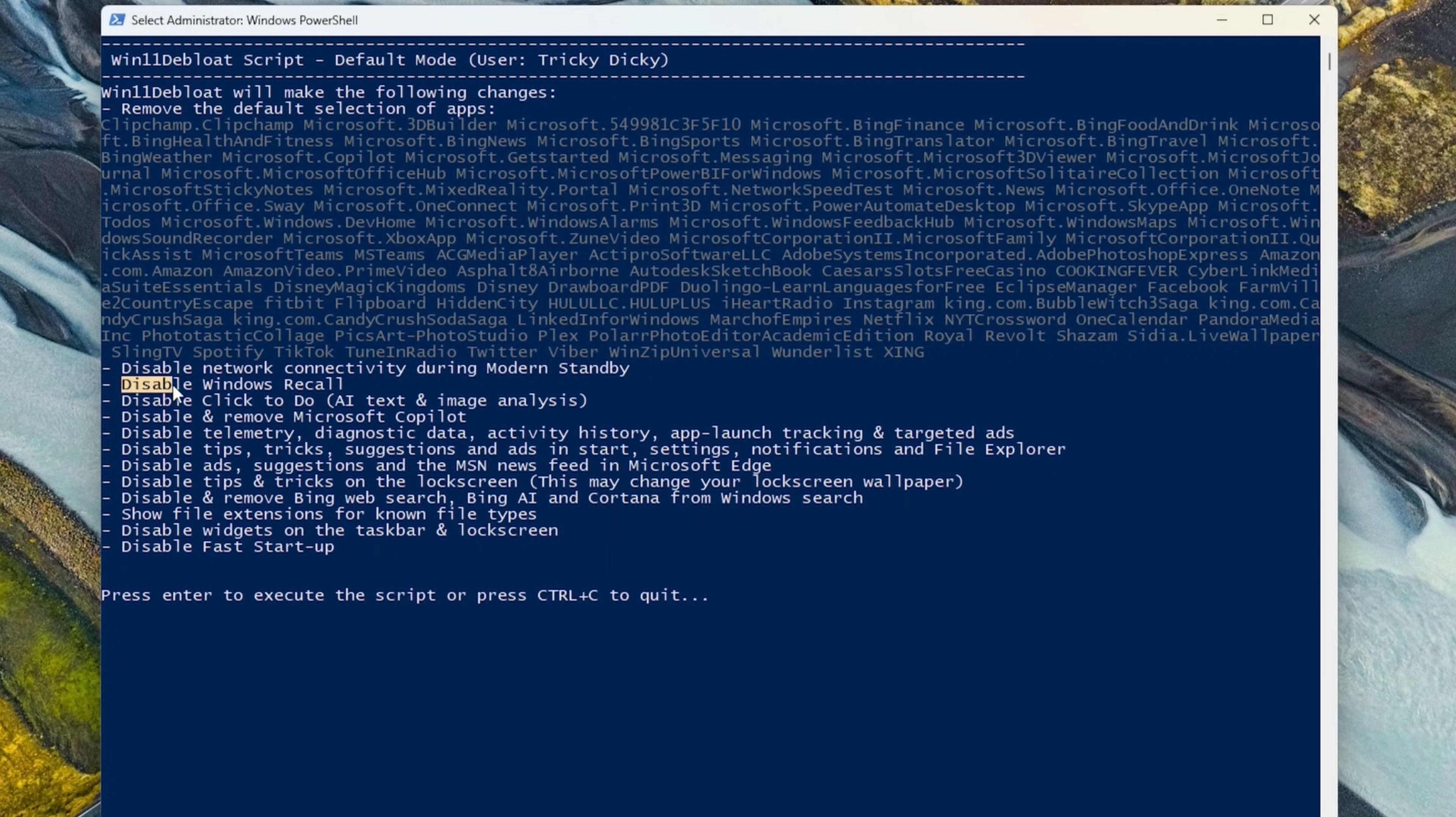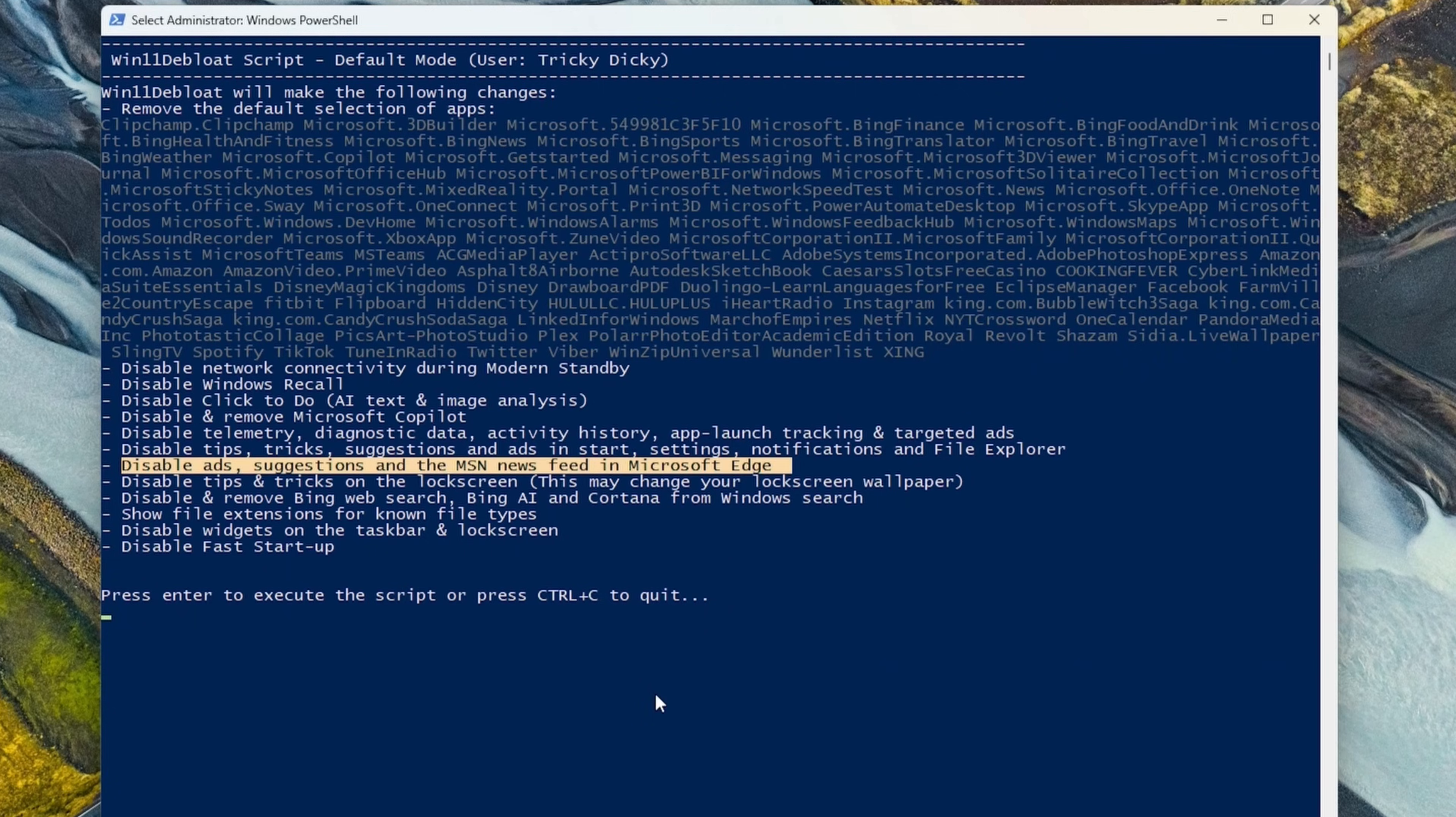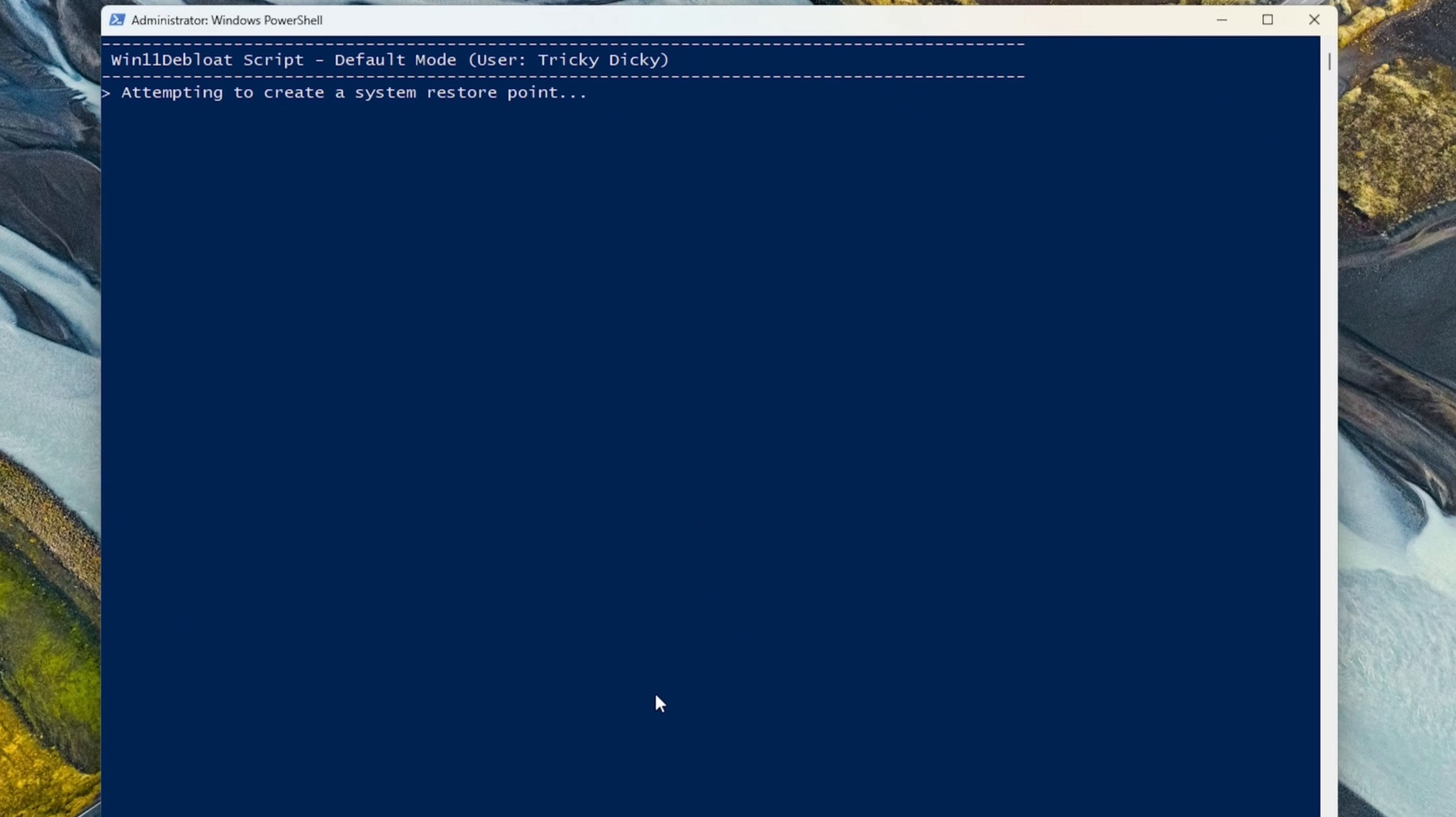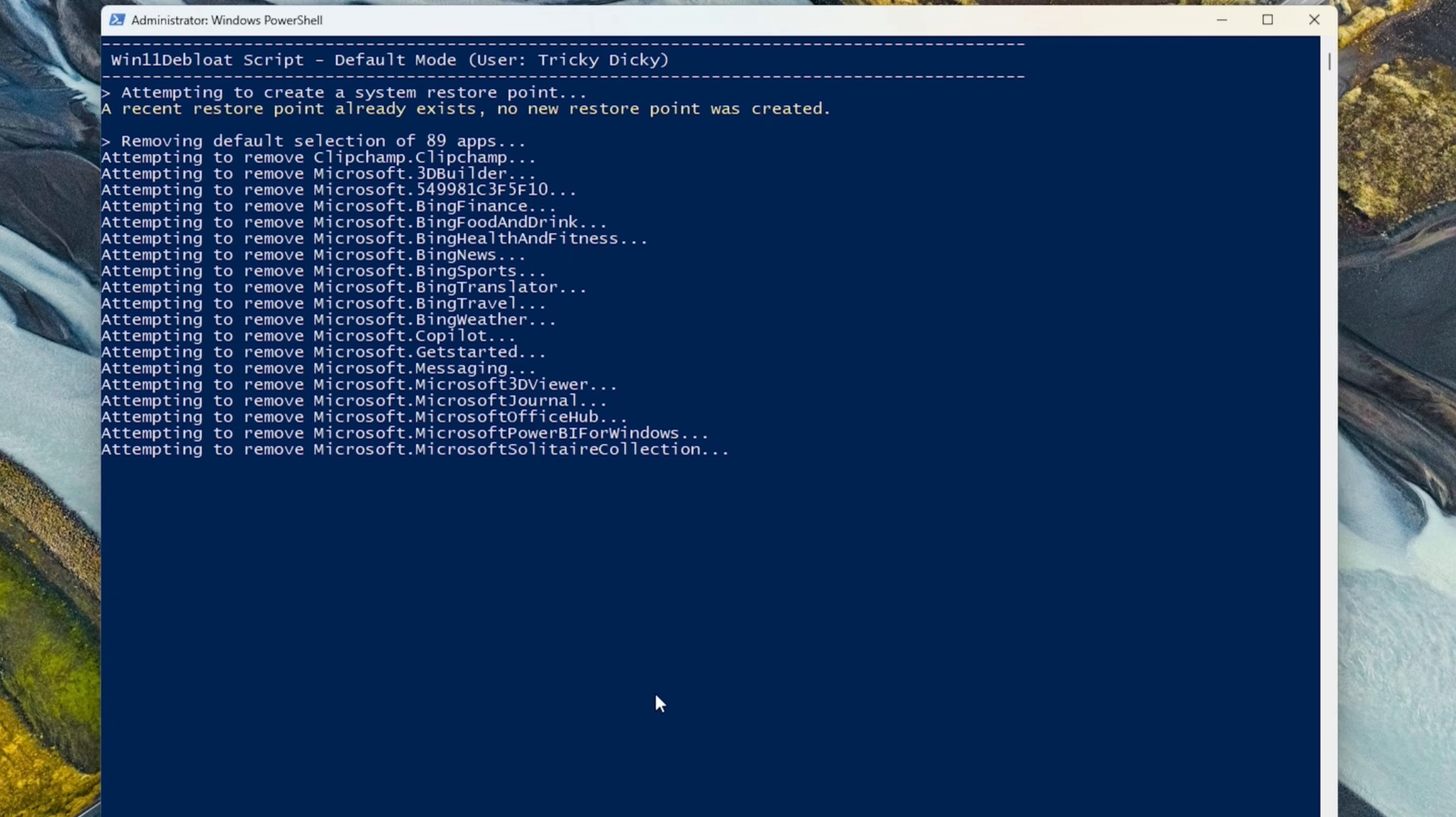But more importantly, it states it'll disable Windows Recall, AI junk like Copilot, Ads, Telemetry, and more. So if you're happy with what it's going to do, press Enter. It'll then create a system restore point if you want to roll back, and then it'll debloat Windows. Lovely.